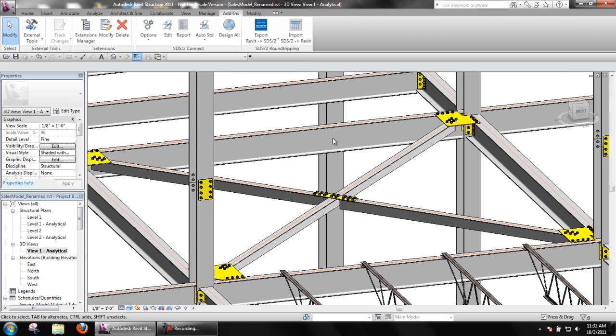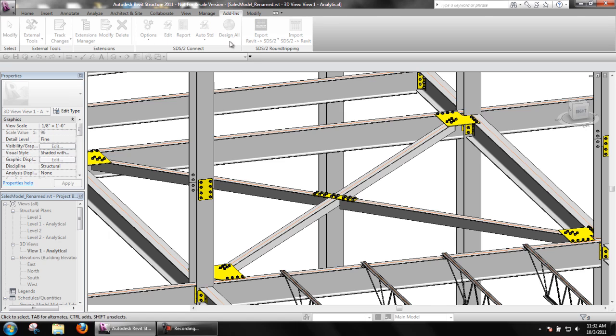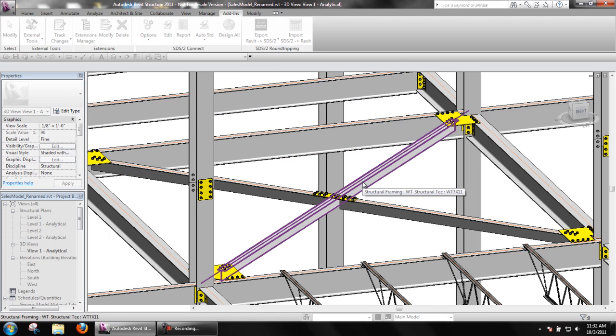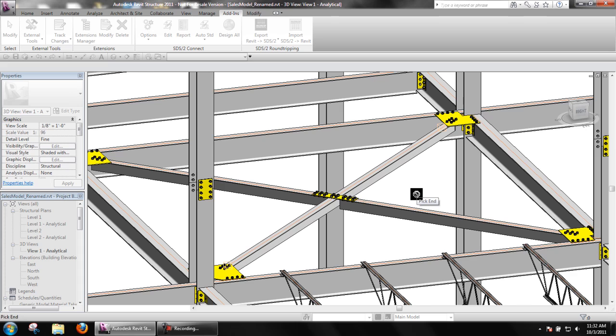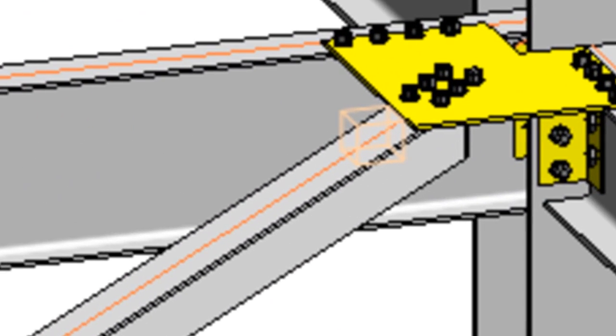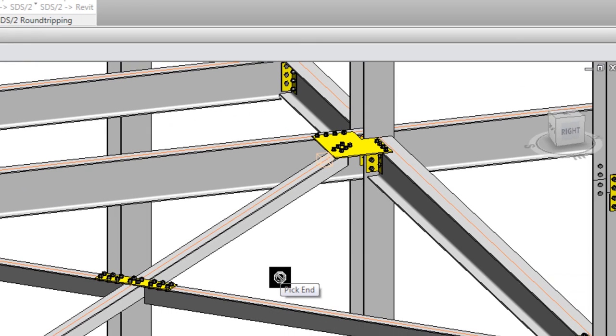The first is by selecting Edit on the SDS2 Connect toolbar, then selecting the structural element whose connection is to be edited. At this point, there should be two connection nodes, one at each end of the element.